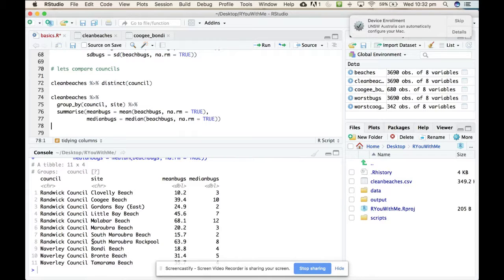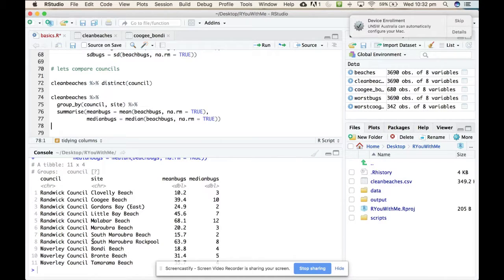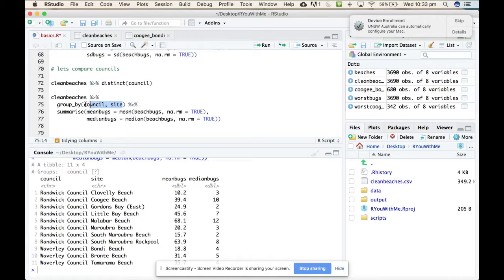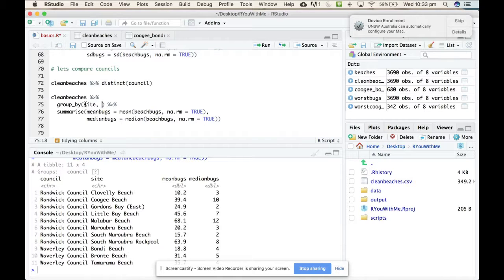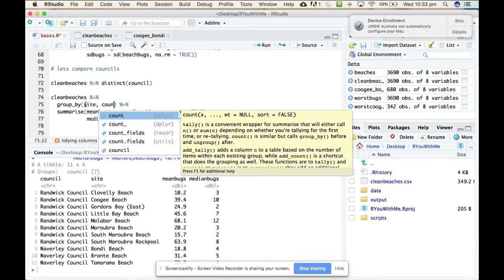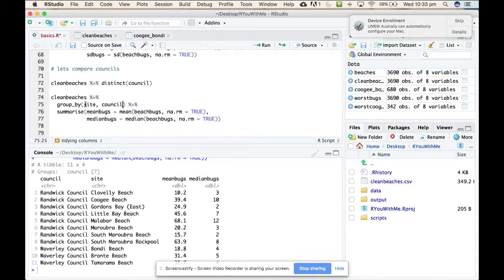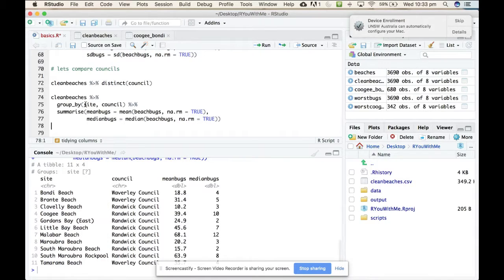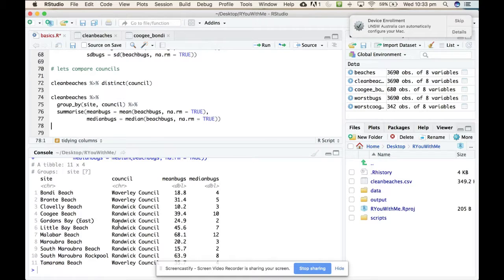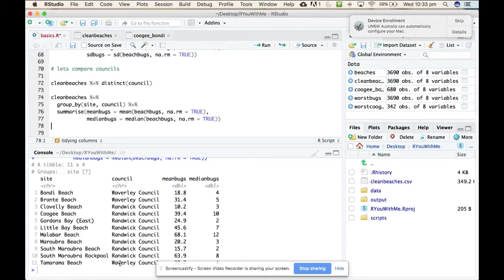So I wonder, this is an empirical question, I wonder if the order of those things matter. So I asked it to group by council and then site. What would happen if I had a group by site and then council? Let's try that. Oh, I think the data is the same. I think it's just the order that the columns are given to us.